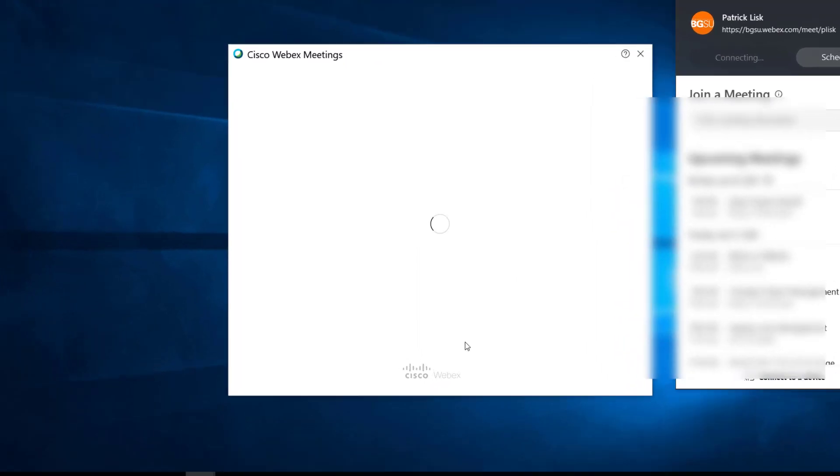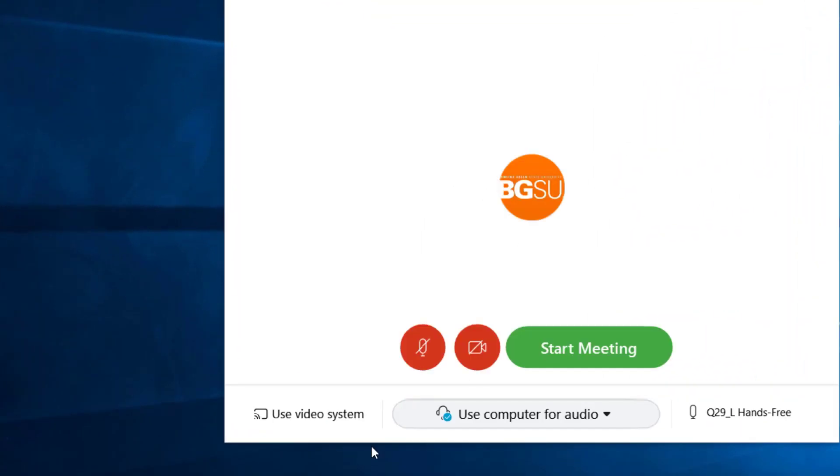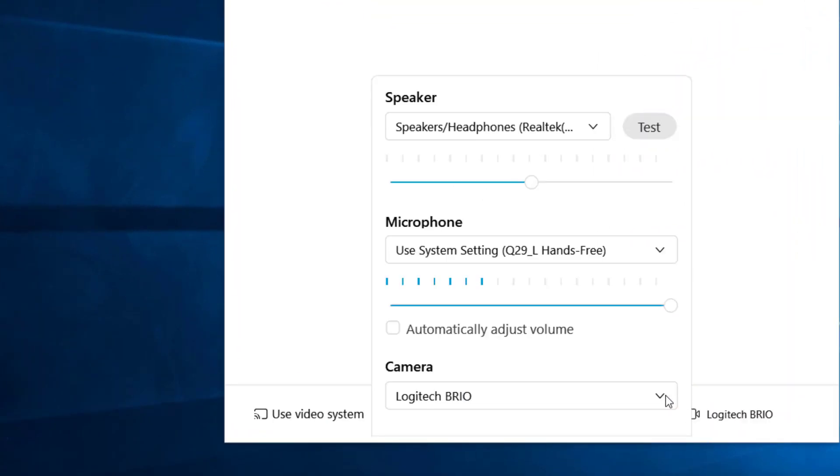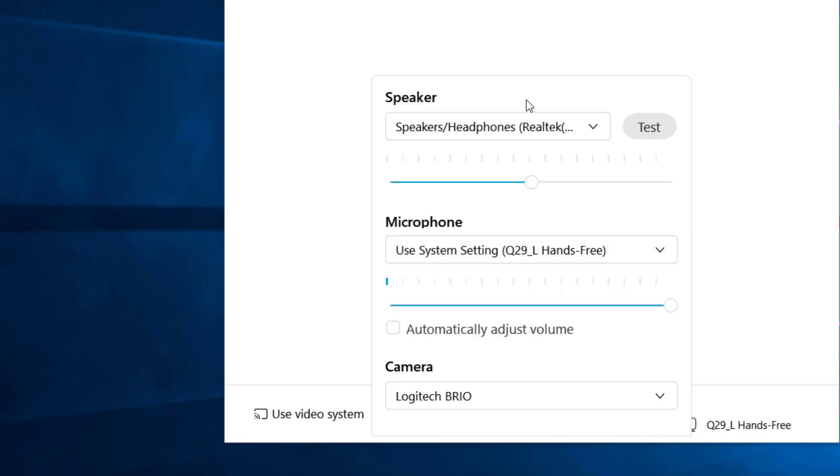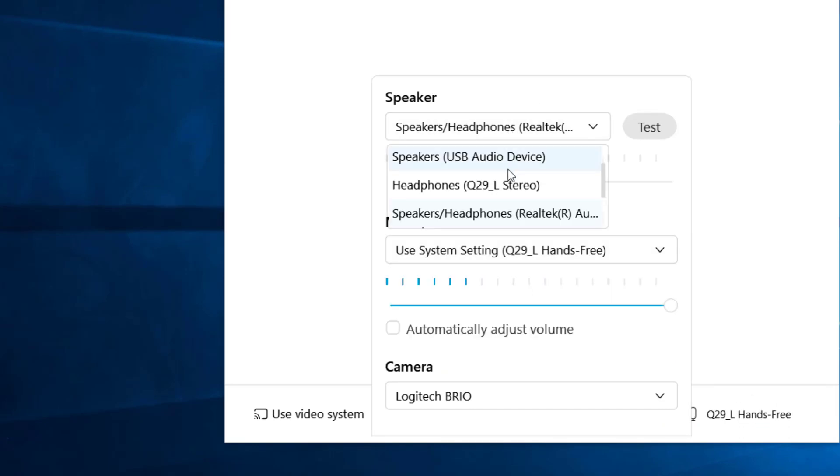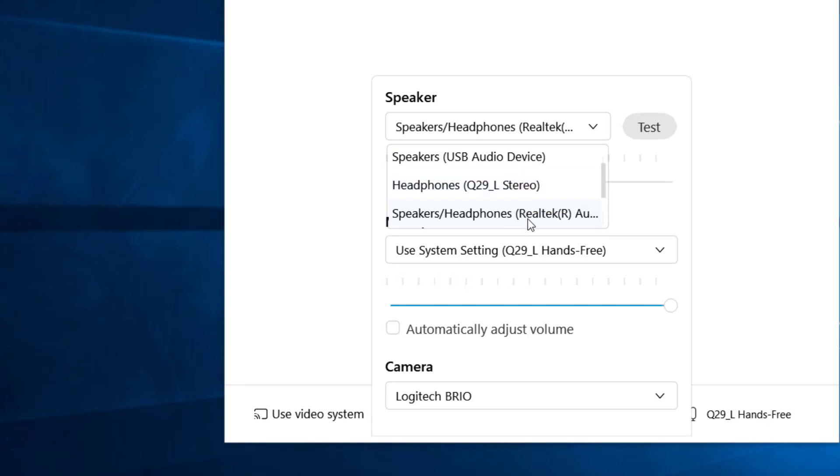When starting a meeting, make sure under settings that the microphone is selected to your device and that the speaker is connected to either the device you connected or the room speakers, depending on how you'd like the audio from your remote students to be played.